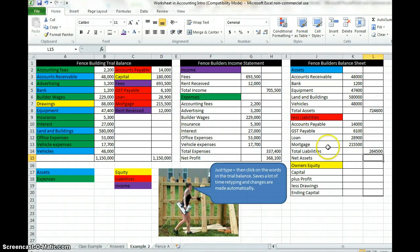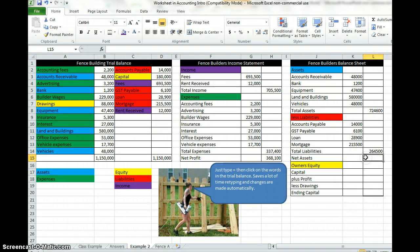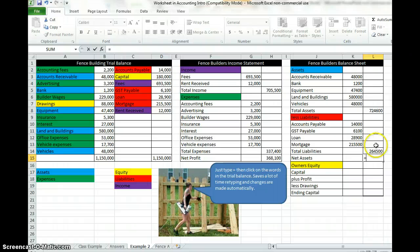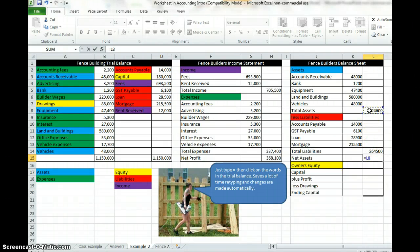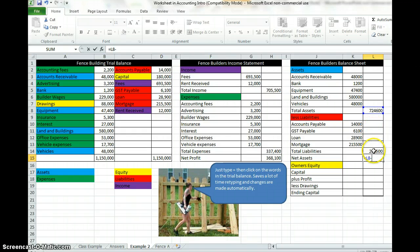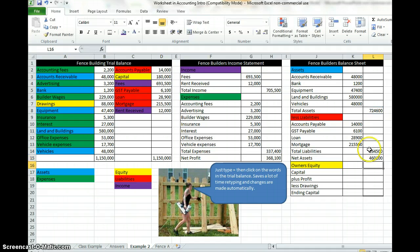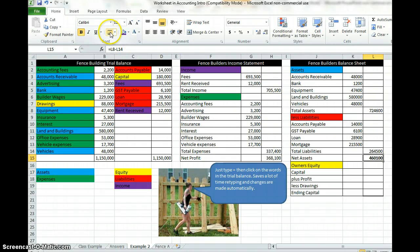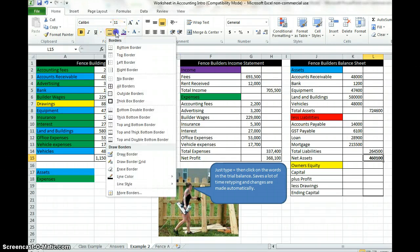Our total liabilities is 264,500. Our net assets is equal to, so type equals, and it's equal to our total assets less our total liabilities. So click on your total assets up here in row 8, type minus, click on your total liabilities, and your net assets 460,100. That's an important figure, we're going to make that bold, and even up here I'm going to do this accounting double underline.